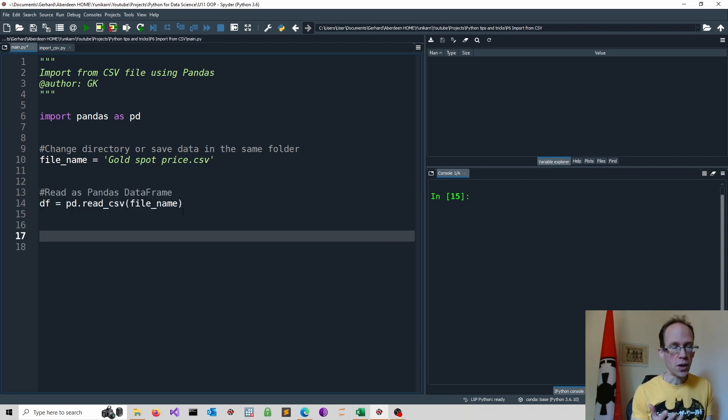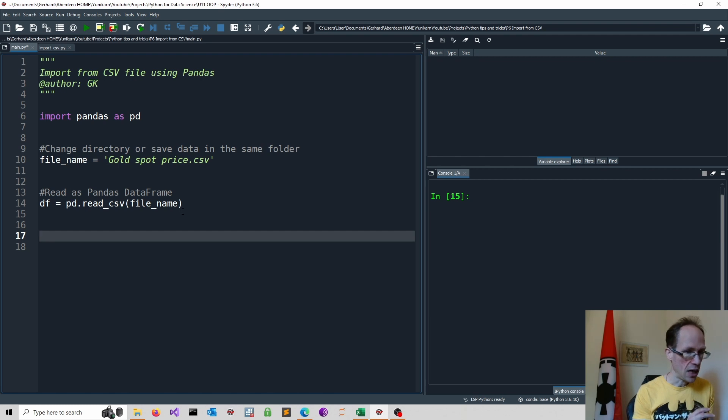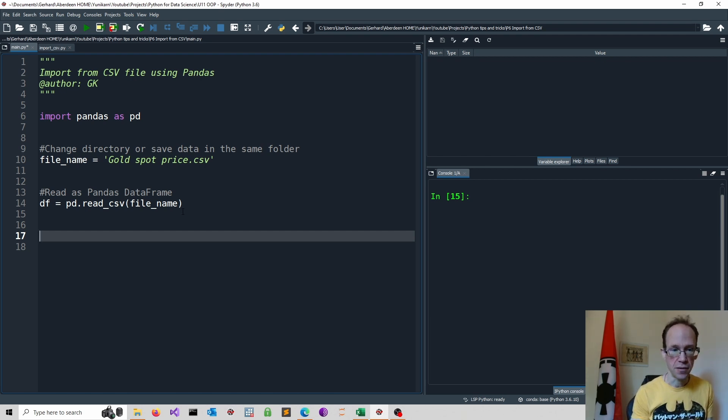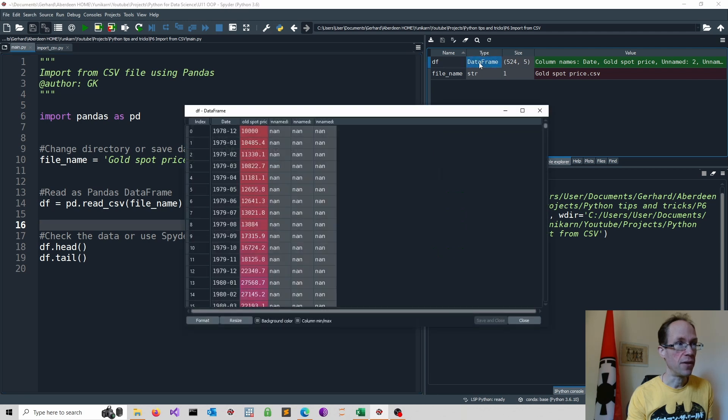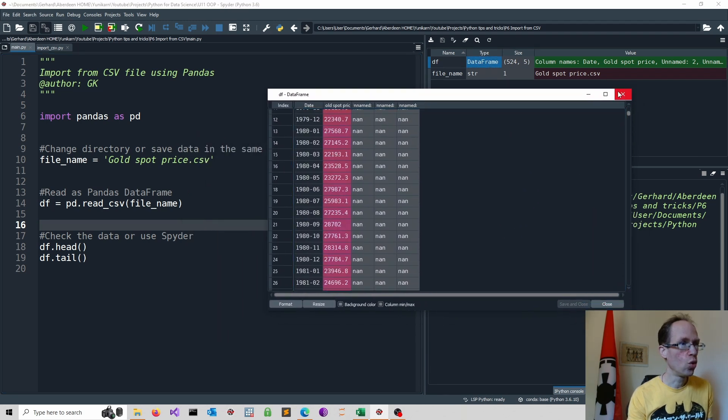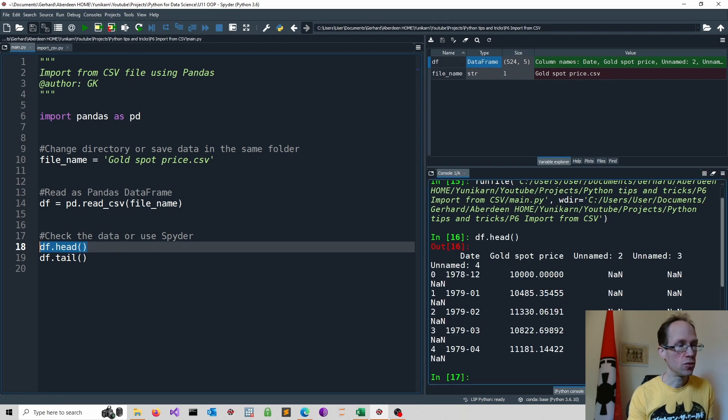If you work with Spyder, you can inspect the data directly. Otherwise, I suggest using the head or tail method. And now in Spyder, we can directly inspect the data frame or we can use the head method to obtain the first five observations.